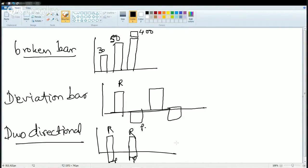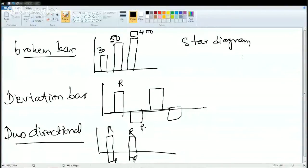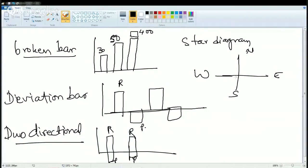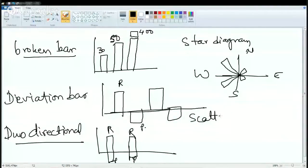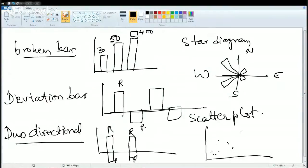Next we talk about some very rarely known diagrams — the star diagram. What is a star diagram? You have the directions: north, south, east and west. Based on the direction, you try to plot the diagram on those axes. So we can plot it on the graph by means of a star diagram. Then there is the scatter plot, which is mainly used in regression analysis. You have x and y axes, you just mark the points, and based on the majority of the points there is a line, called the regression line. This is used in regression and correlation.